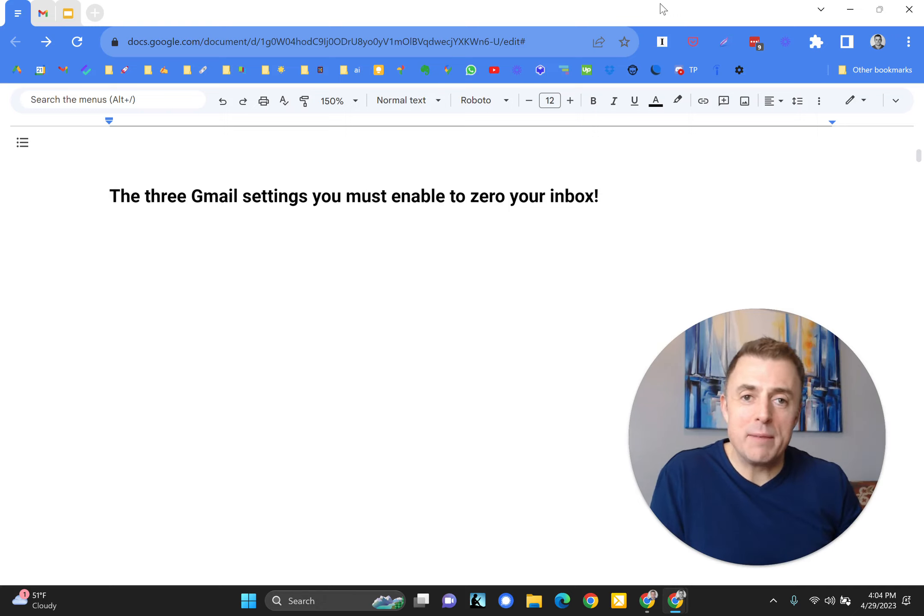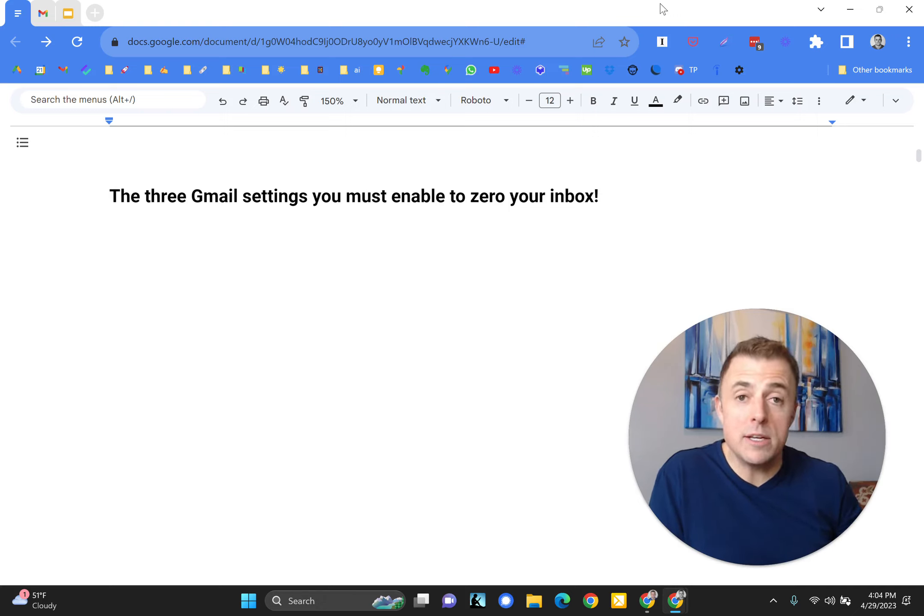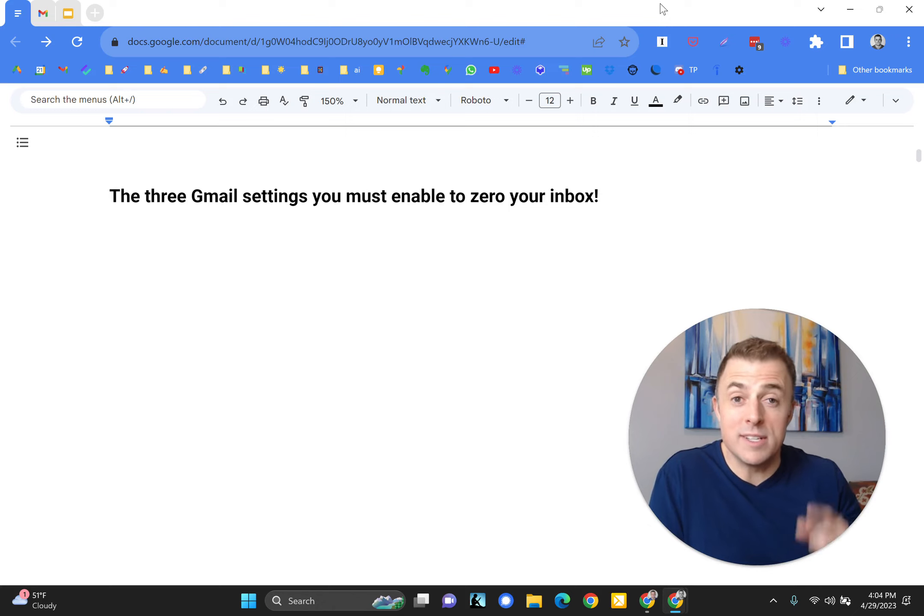Hi, my name is Josh Evilsizer. Today I'm going to show you the three Gmail settings you must enable in order to zero your inbox.